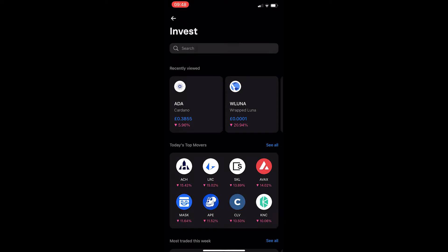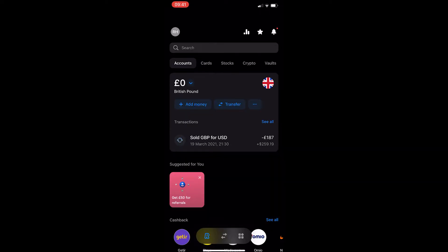How to buy Dogecoin on Revolut. This video is going to be a complete step-by-step tutorial, so if you follow along by the end of this video you will be able to buy Dogecoin on Revolut.